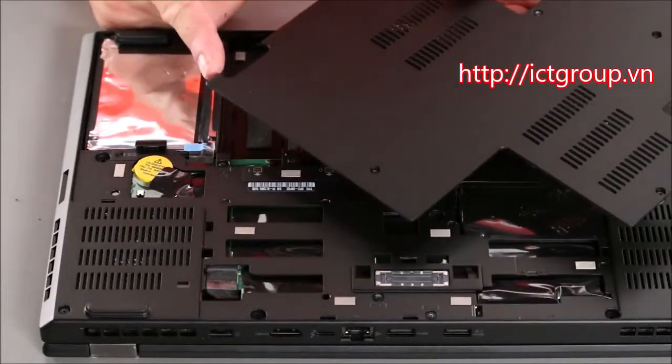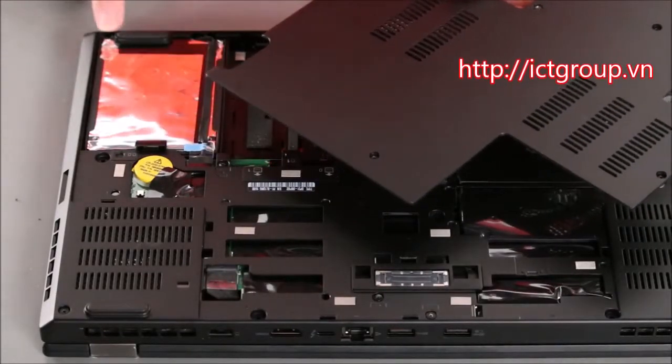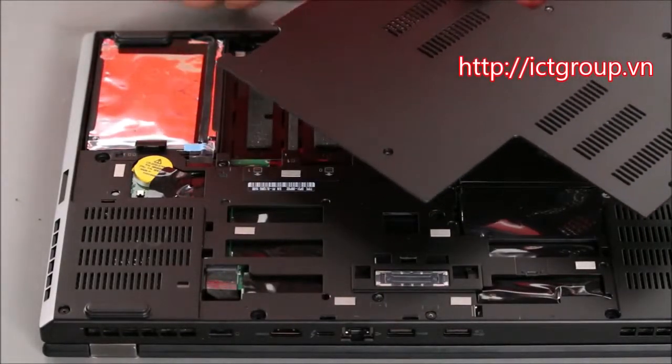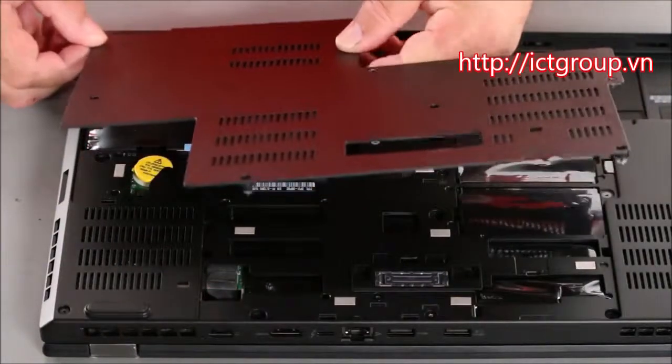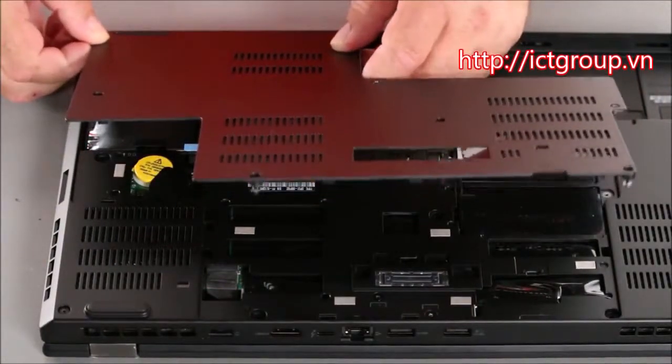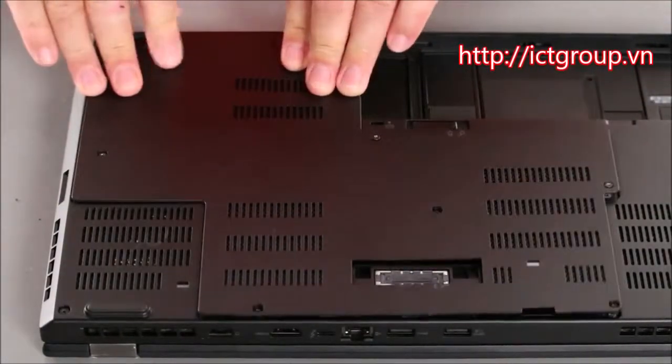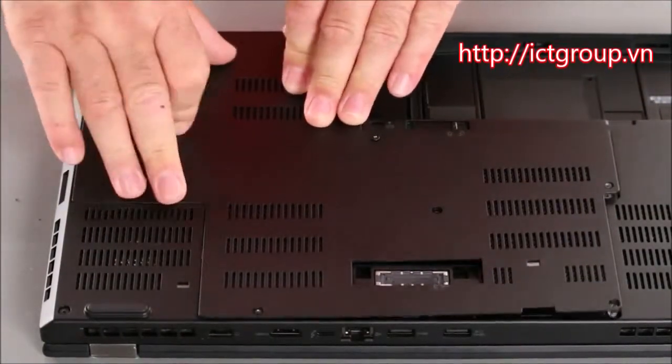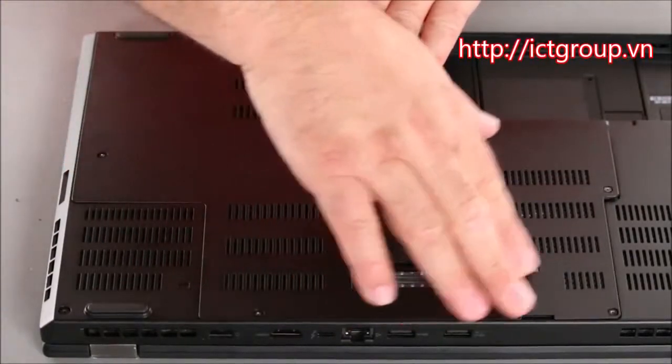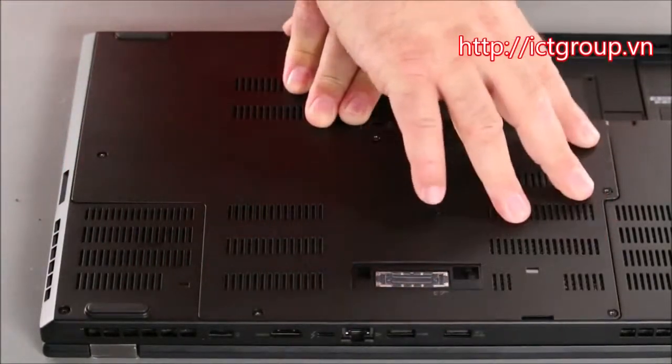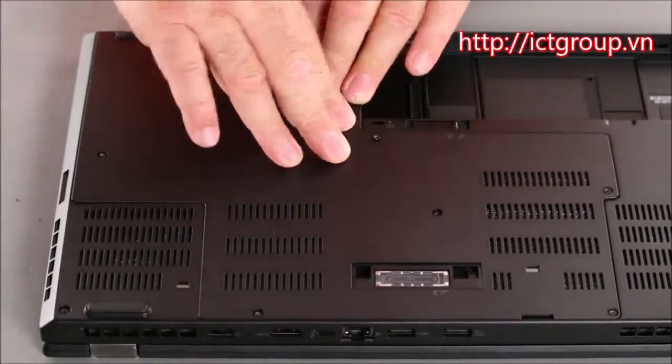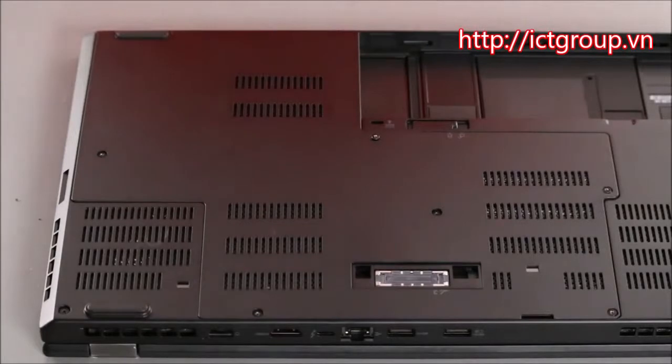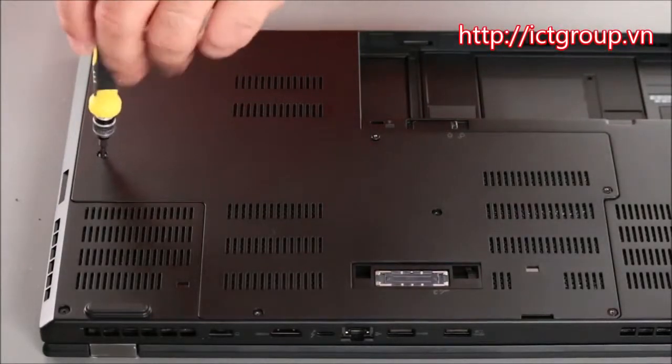Now we want to insert the tabs on the computer cover into the holes in the computer. And then lower the cover down and snap the clips together around the edges. And then tighten the screws.